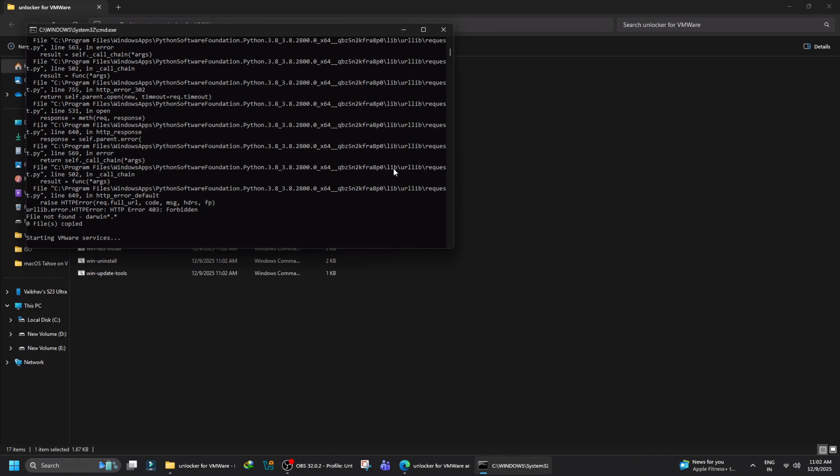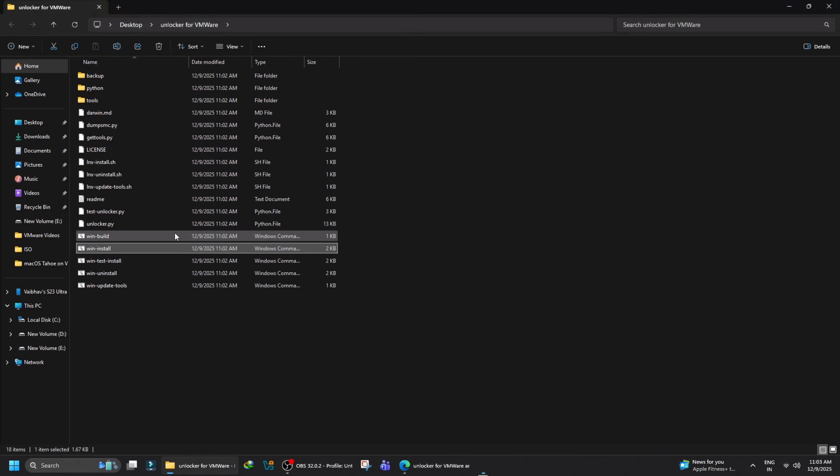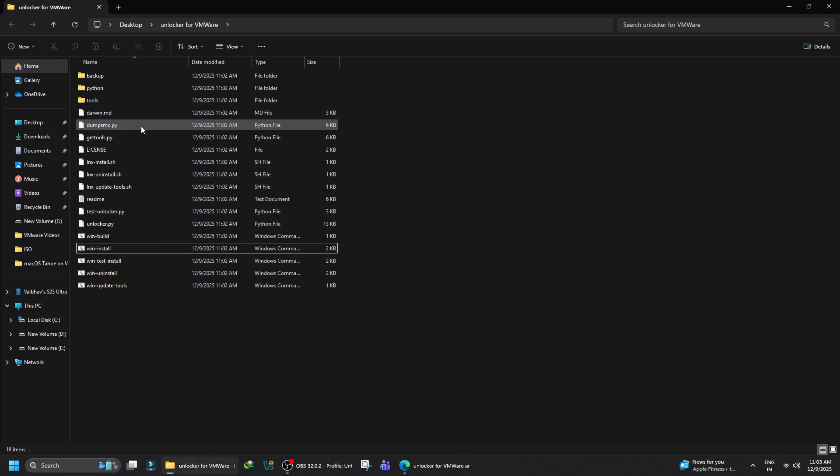You will see a set of codes running in your CMD. Once the process is finished, it will automatically close your command prompt.